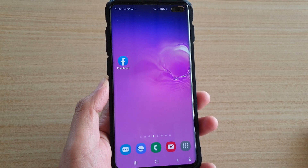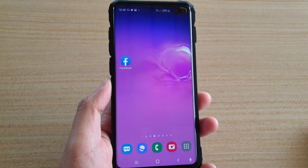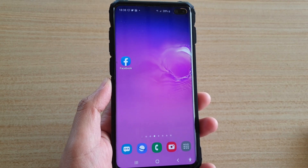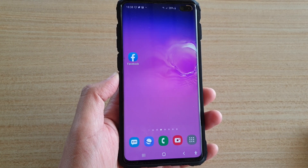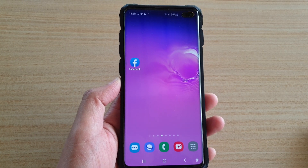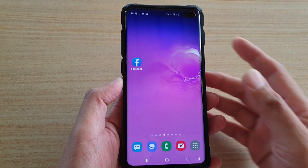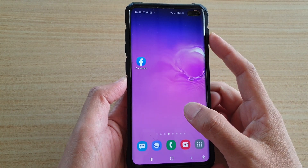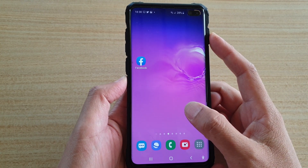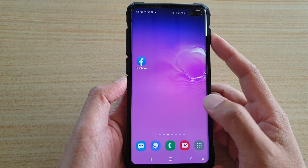Hi, in this video we're going to take a look at how you can add app shortcuts to the home screen on the Samsung Galaxy S10 or the S10 Plus. First, let's go into your app screen.